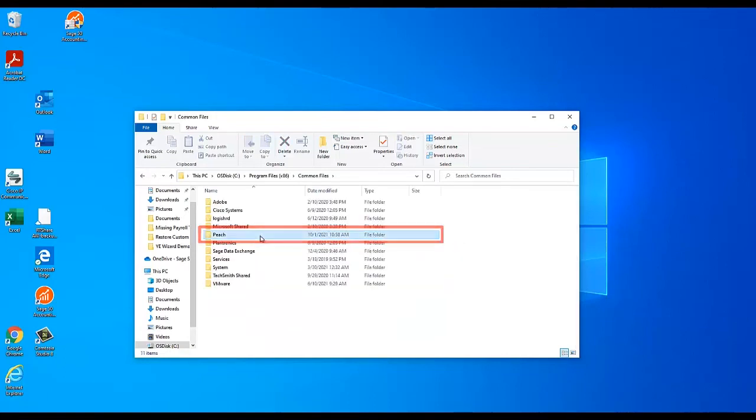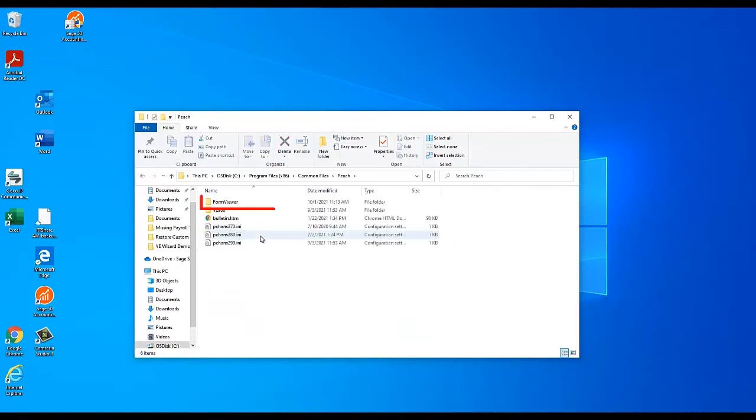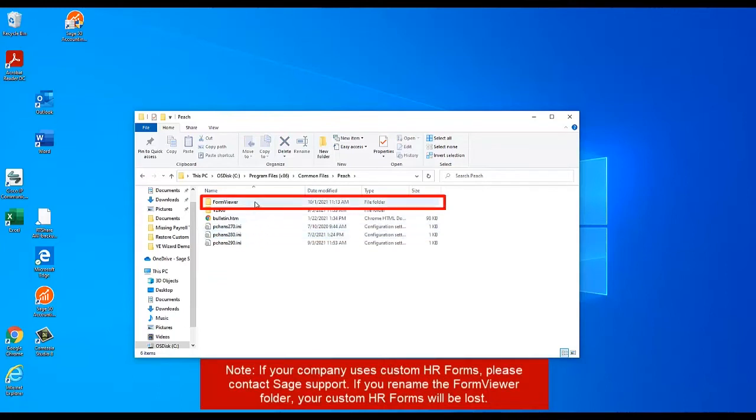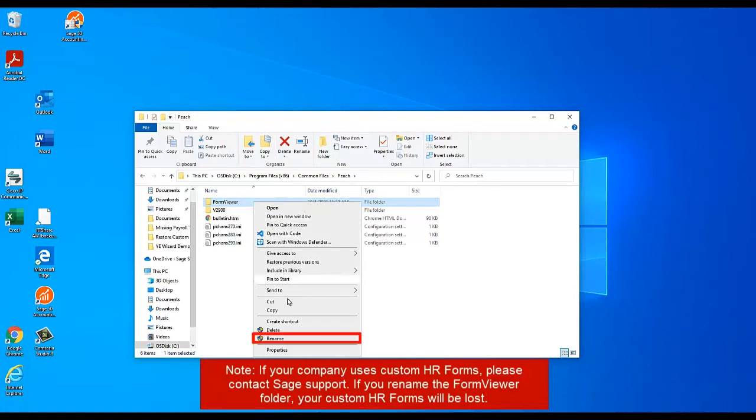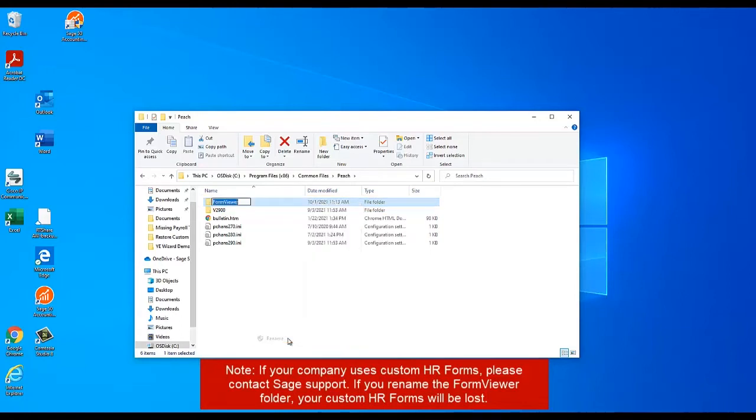Inside the Peach folder, find the Form Viewer folder. Right-click on it and select Rename. Change the folder name from Form Viewer to Old Form Viewer.